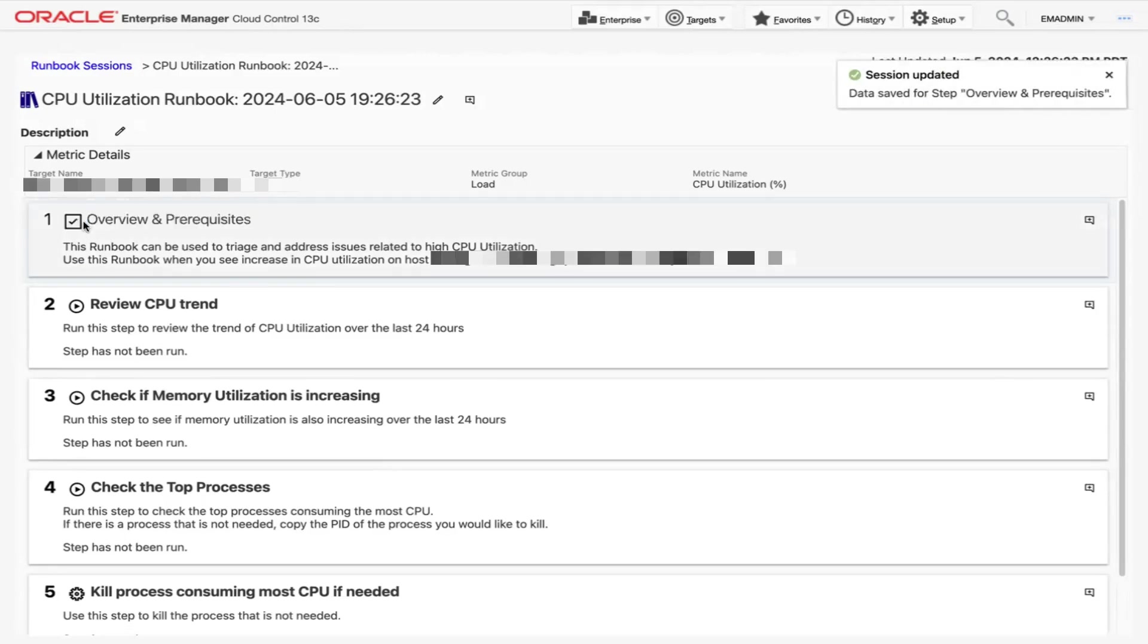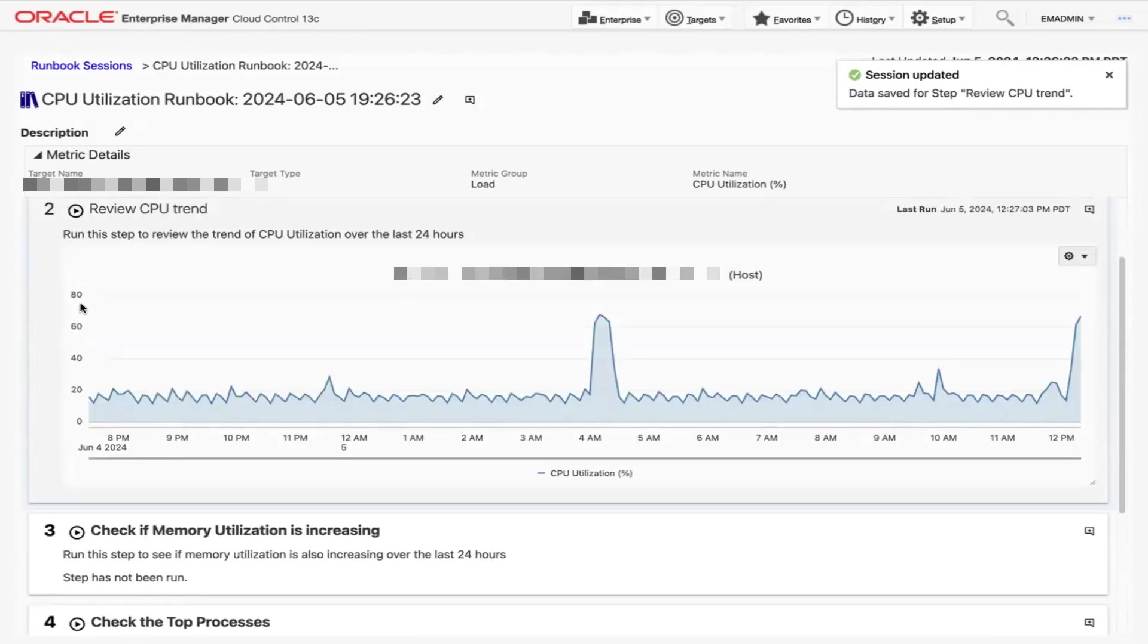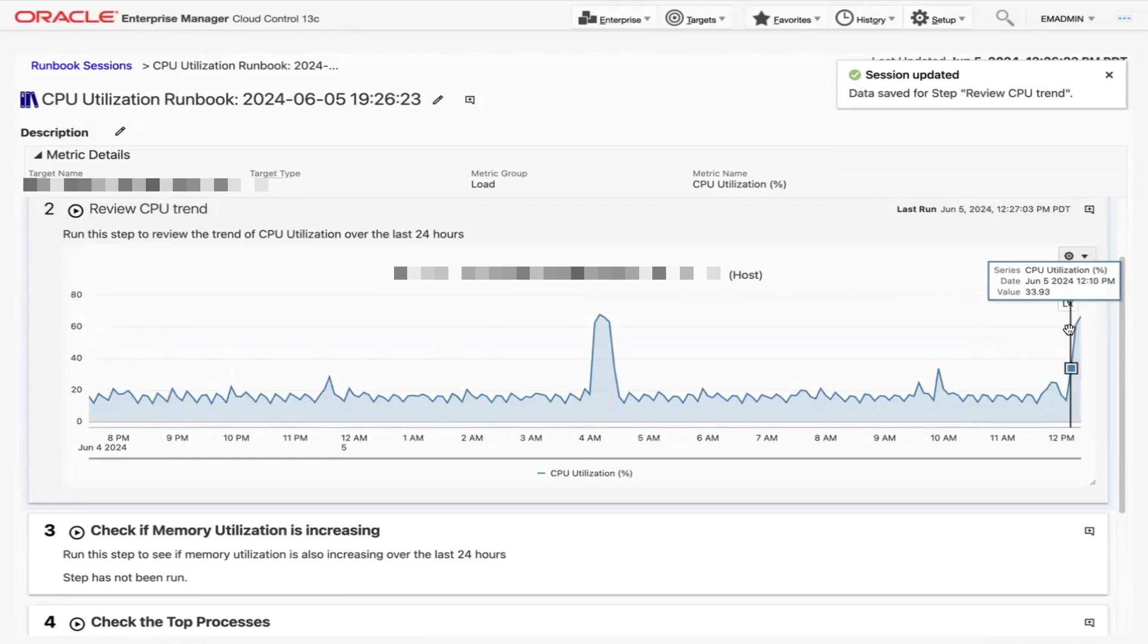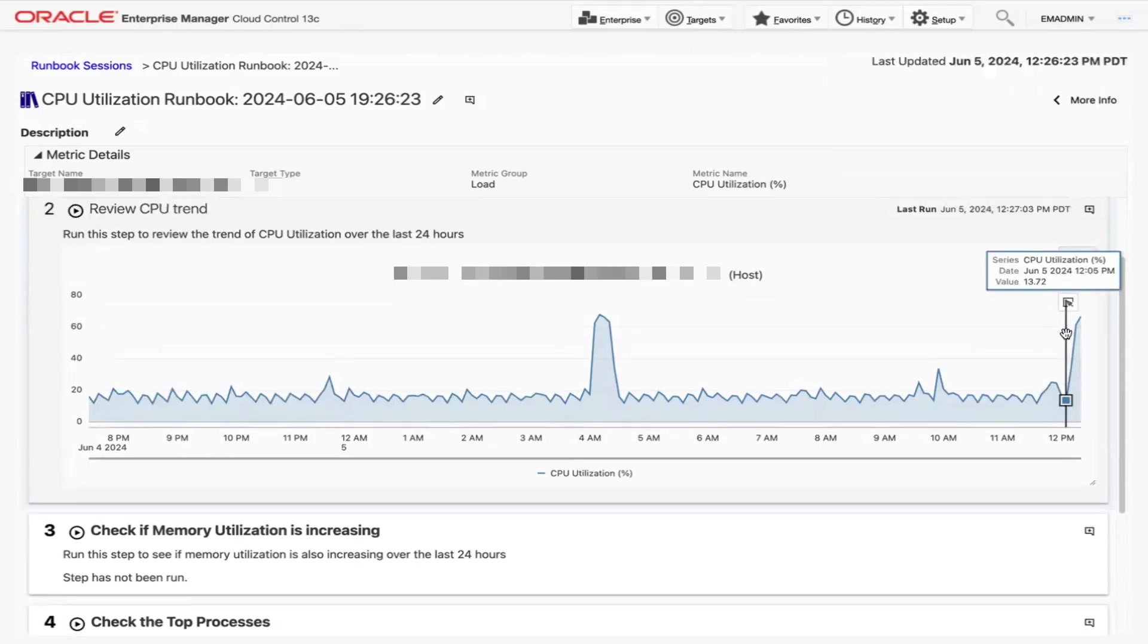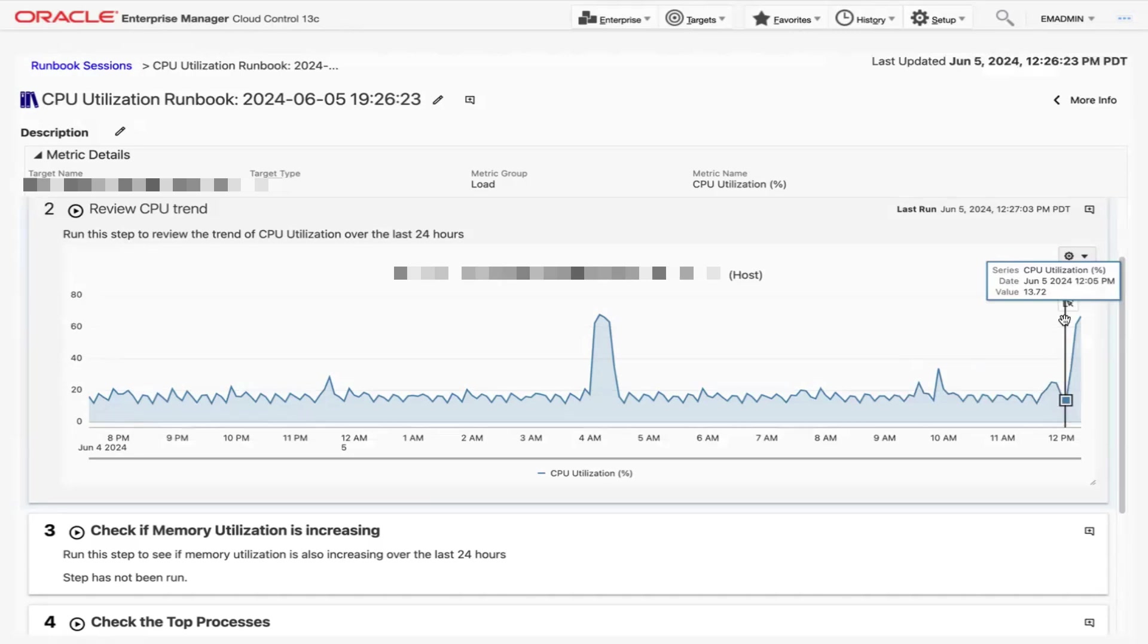Now let's go ahead and click the play icon in Step 2 to review the CPU trend. A graph appears that displays the trend of CPU utilization over the last 24 hours. Here we notice there's an increase in CPU utilization around 12:05 PM. We can take note of when this increase occurred by adding a comment.